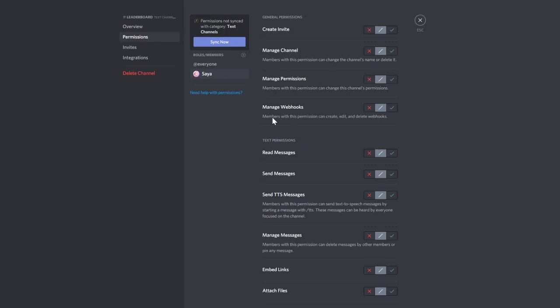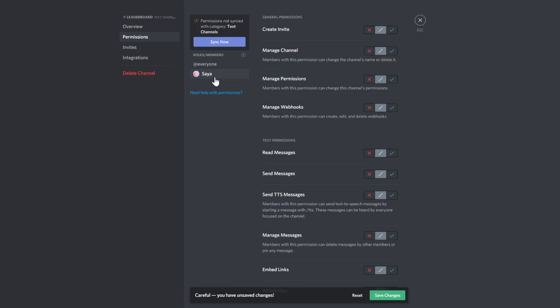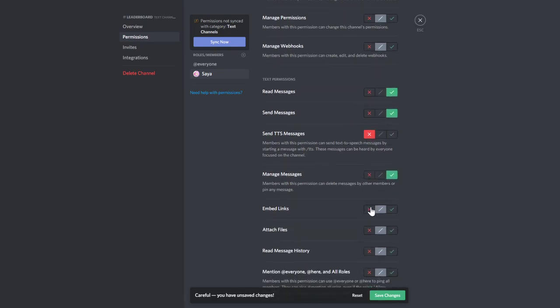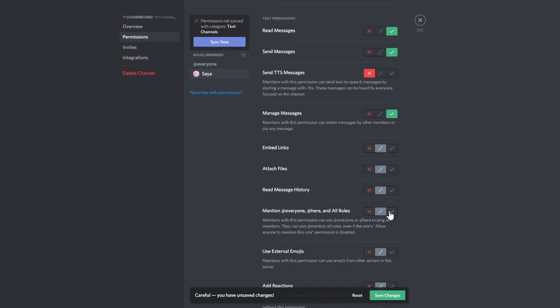If you want the bot to not have administrator, the bot needs read messages, send messages. You can deny that. Manage messages, technically you don't need to actually do it. Read message history, don't need to mention everyone.